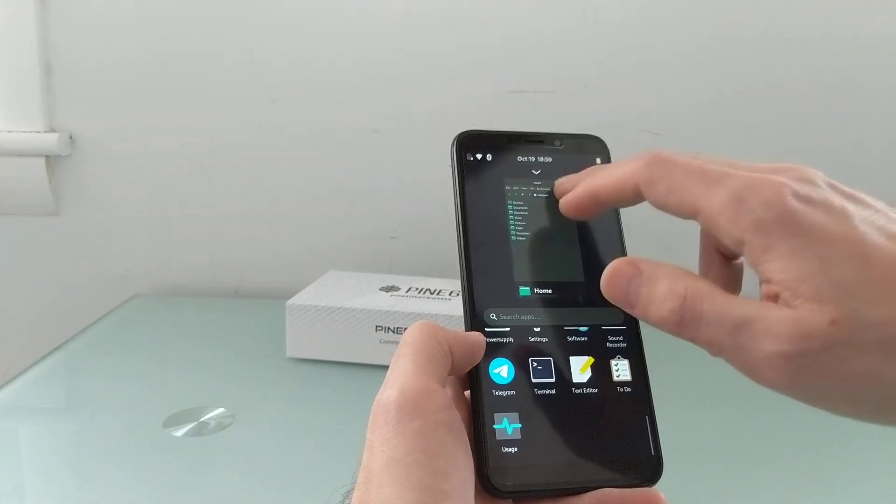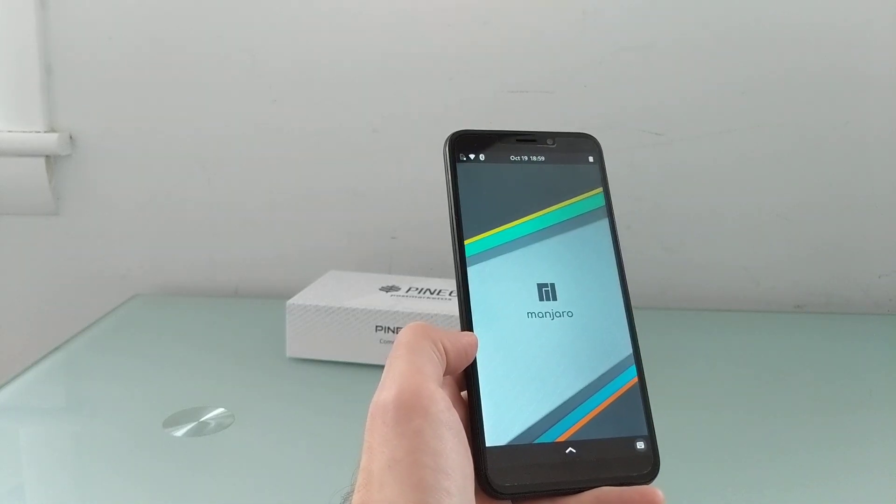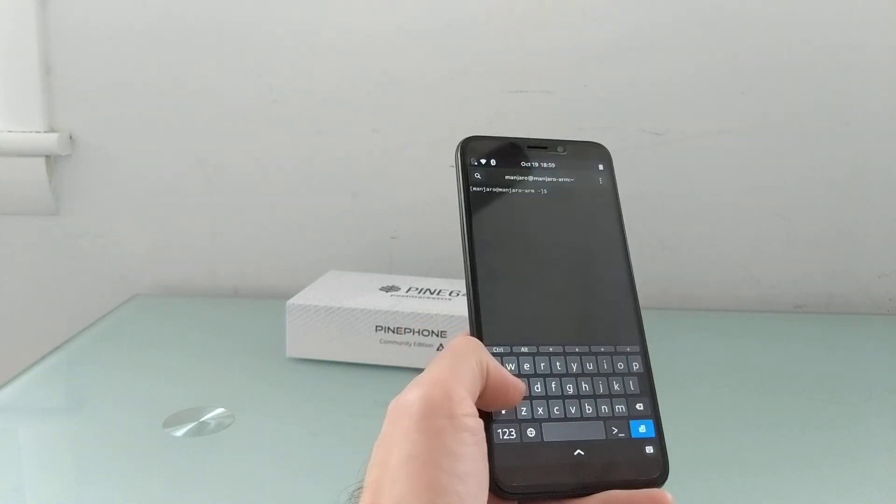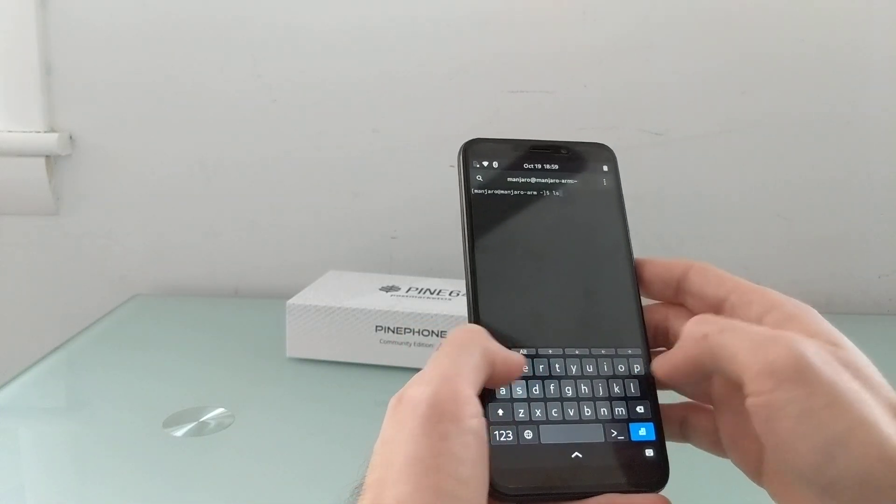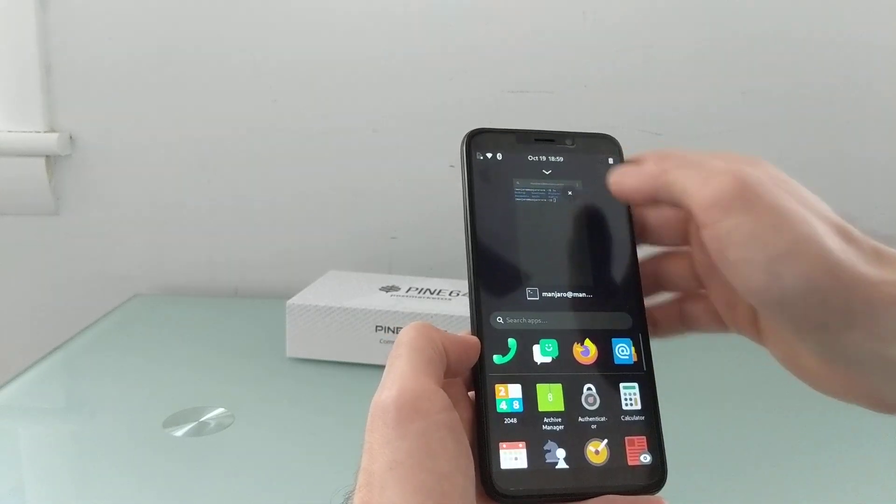Now again, since this is a Linux-based operating system, of course there is a terminal application. You could navigate this way. You can use your command line.